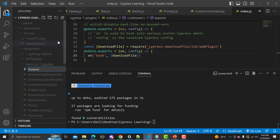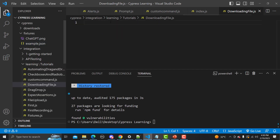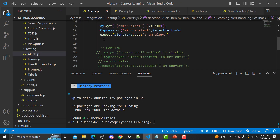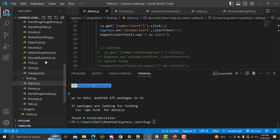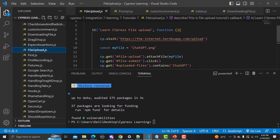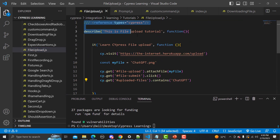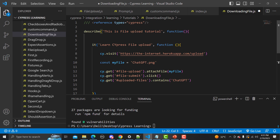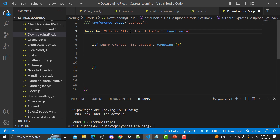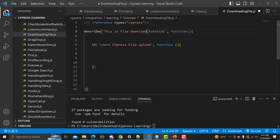I'm creating a new file and calling it download-file.js. I'll copy some basic lines of code from a previous example — from the file uploads script. We need to visit a website, but in this case the URL is already provided so we don't need that kind of code. This is our 'Cypress File Download' tutorial test.